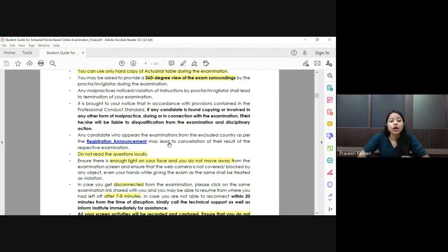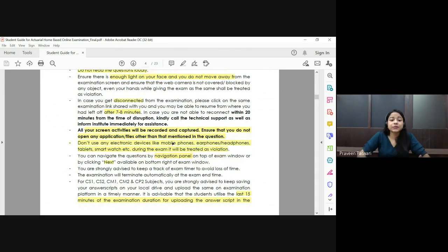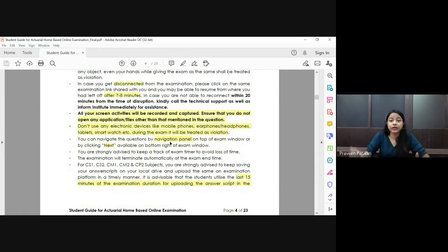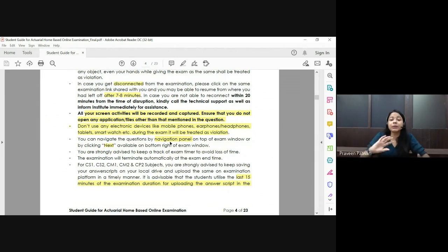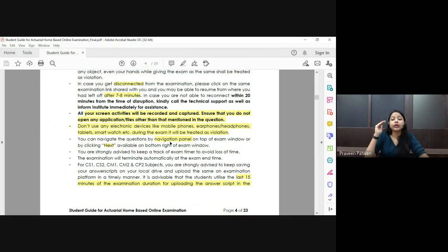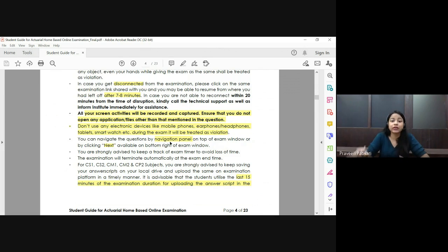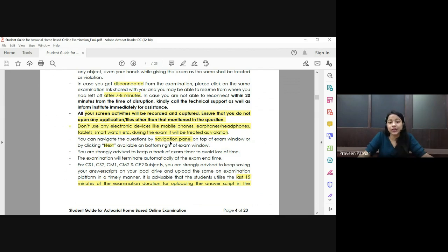Even if you are disconnected during the exam — perhaps due to an internet issue — you can log back into the portal within five to seven minutes. However, your time will not be extended. If you are disconnected for five minutes, you will not receive an extra five minutes, so keep this in mind.